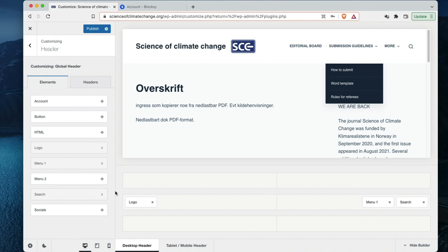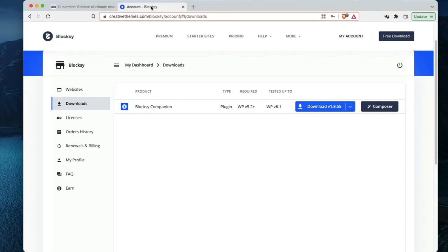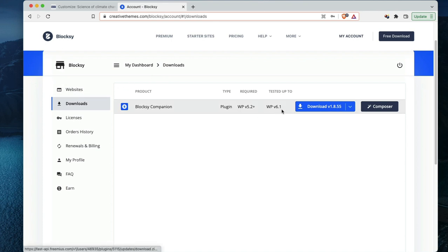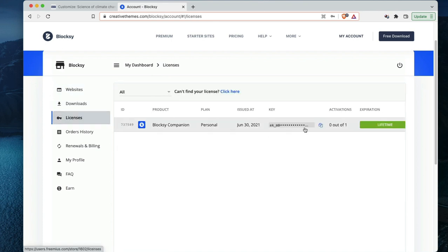So I logged in, and this is my account. I have one license.